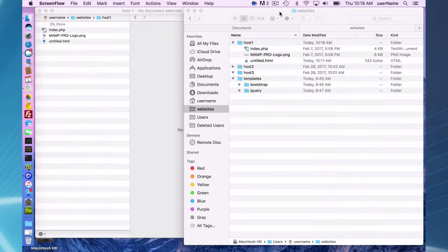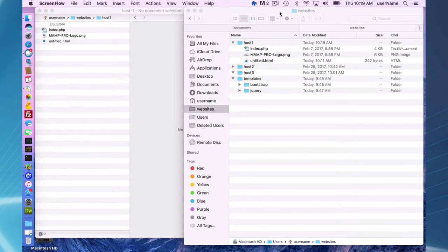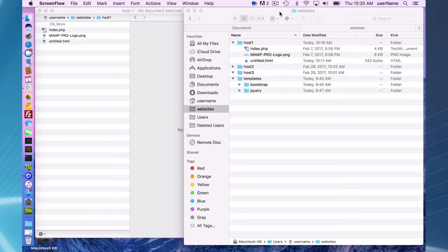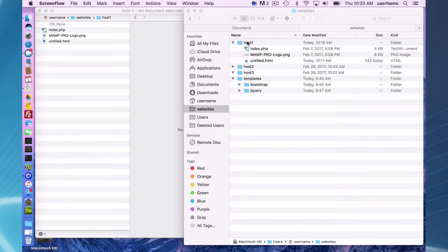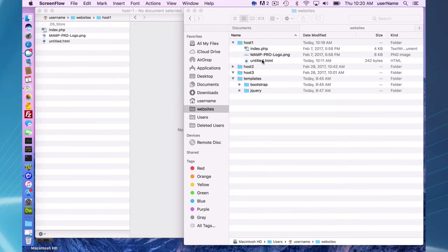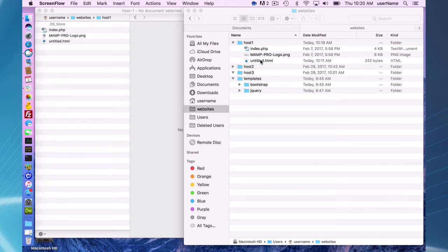Another nice feature of the editor is being able to copy some existing files quickly into your document root. I have host one here. This is my document root folder, which I'm looking at in the finder with my index.php and my new untitled.html file.